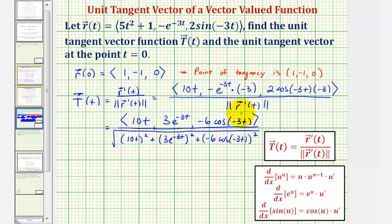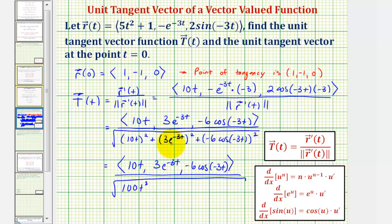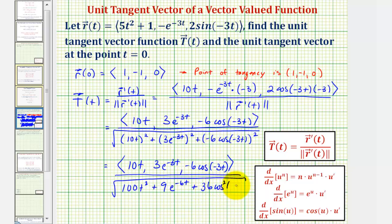Let's go ahead and simplify the radicand. For the magnitude of r prime of t, (ten t) squared would be 100 t squared. When we square three times e raised to the power of negative three t, three squared is nine, so we have plus nine times e to the power of negative six t, since we multiply the exponents. And then plus thirty-six cosine squared of negative three t. So we'll leave T of t in this form as the unit tangent vector-valued function.